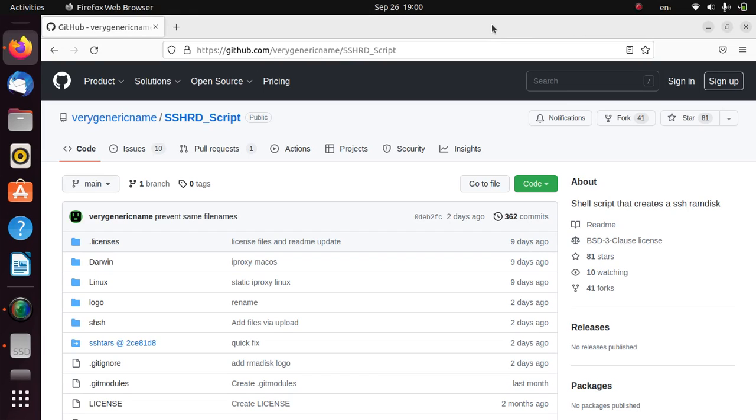Greetings and welcome to this new video. In this video, I will show you how to save or dump onboard SHSH blobs, meaning the blobs from the version you are on using this SSHRD method or SSH ramdisk method.